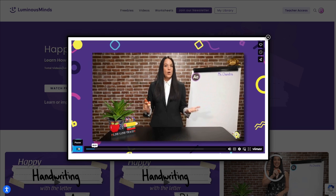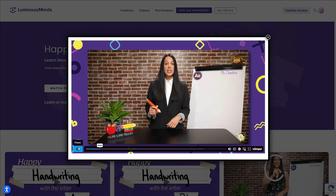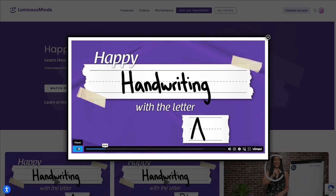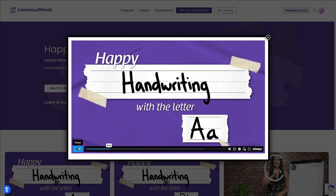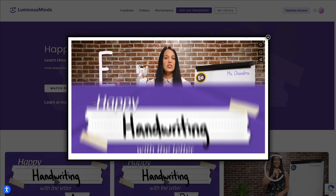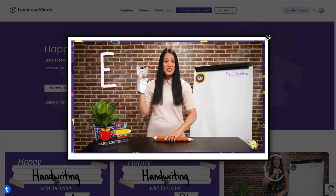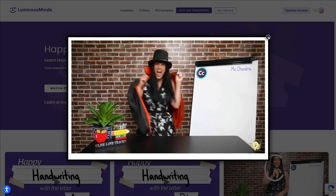We're learning all about how to write the letter A! Did you know that E is the most common letter in the English language?